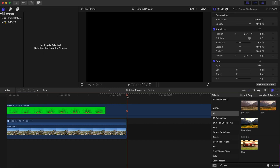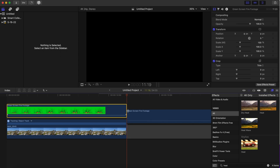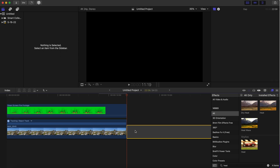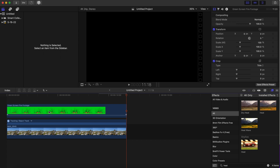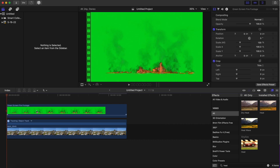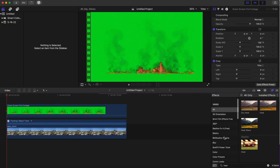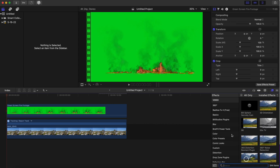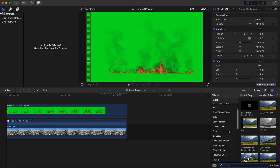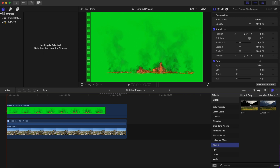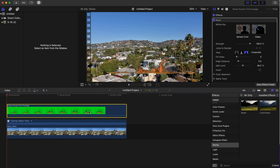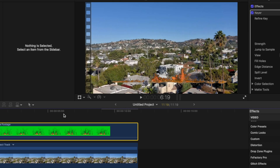You're going to drop that footage on top, and you can use Command+B to blade it to line up with your clip. Since there's still green in the background, we're going to go to our Effects tab and add a Keyer. Drop the Keyer on the fire clip and, as you can see, the green has gone away.